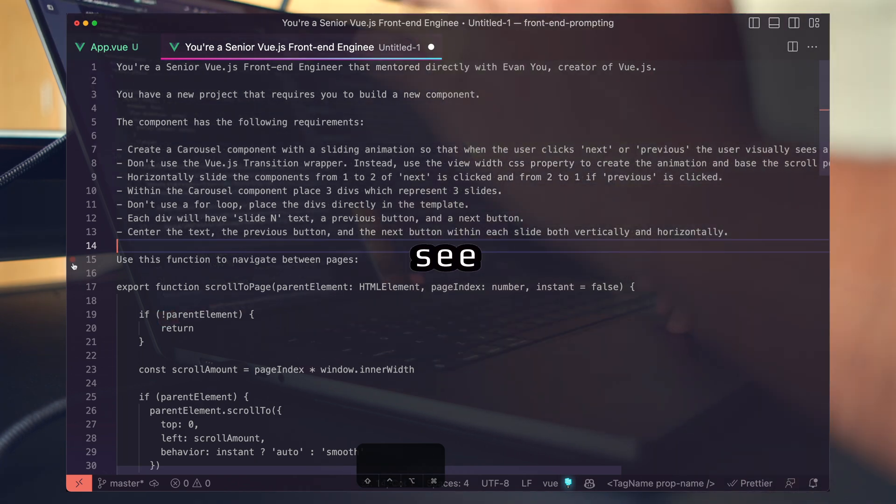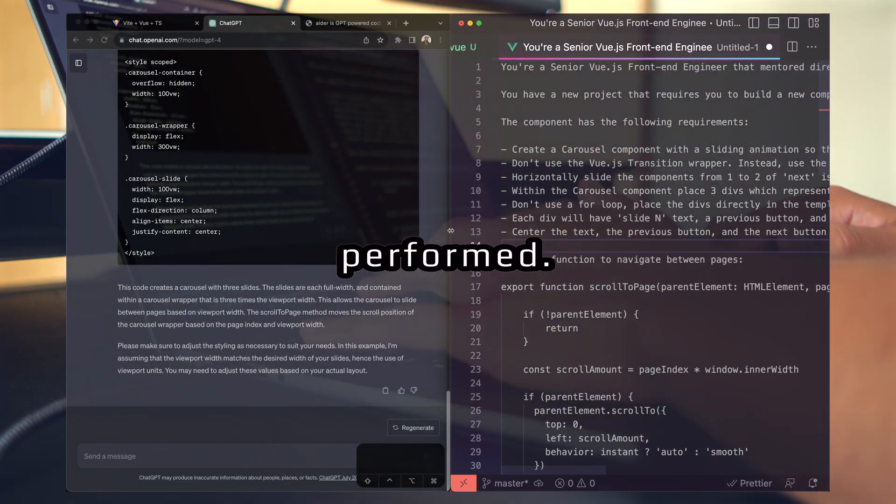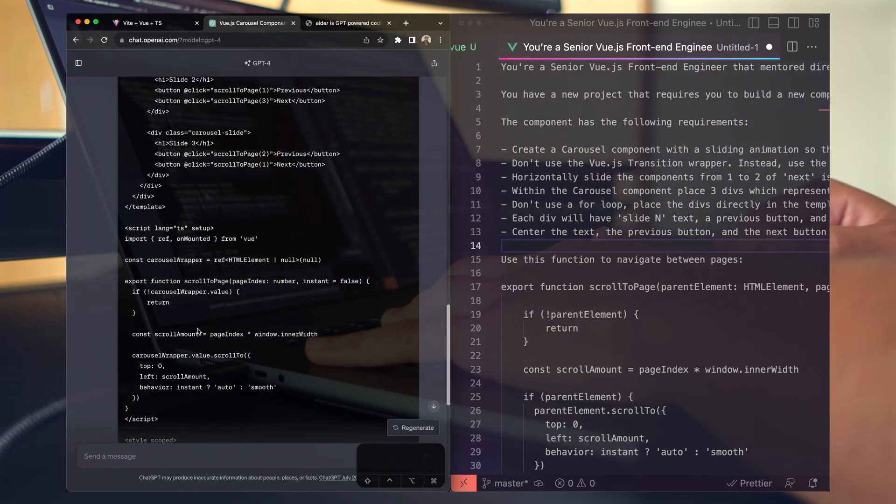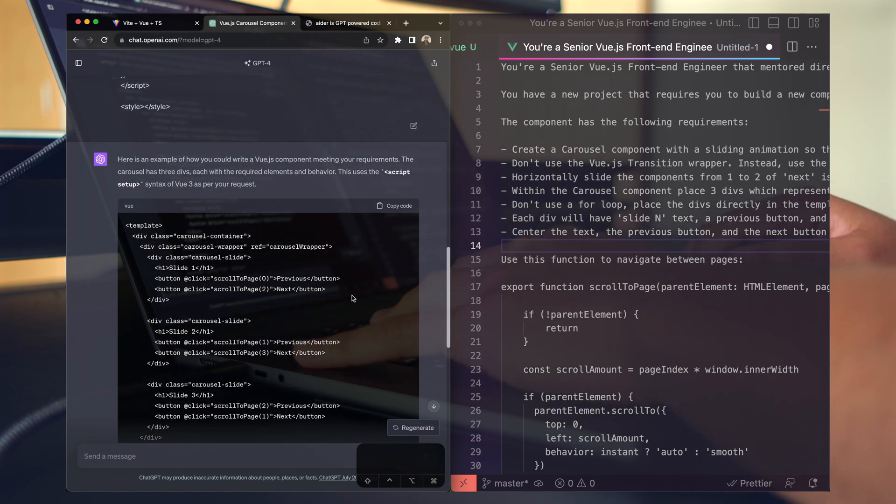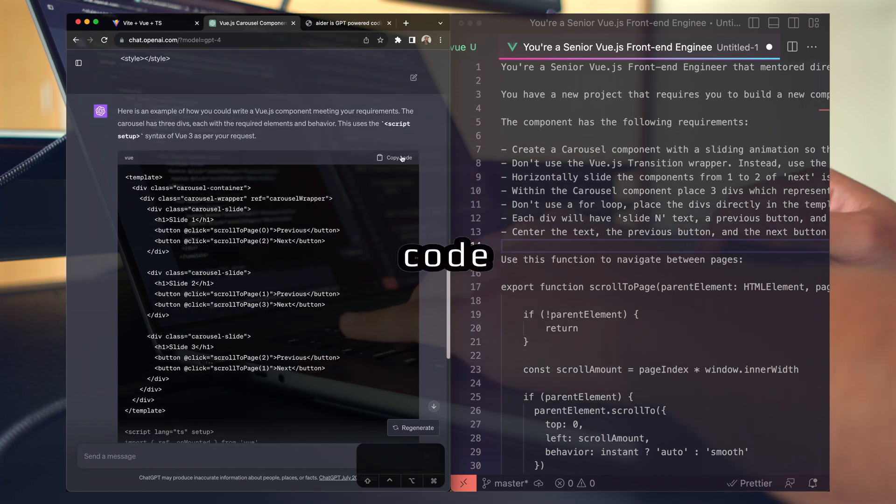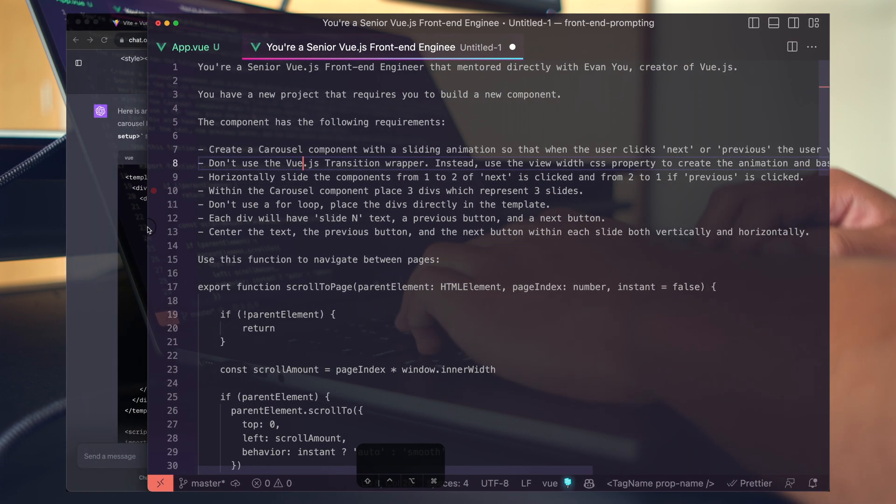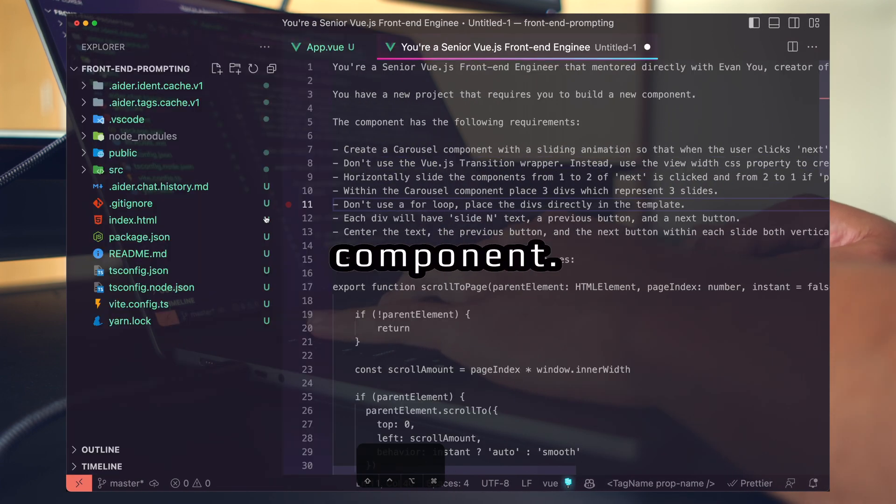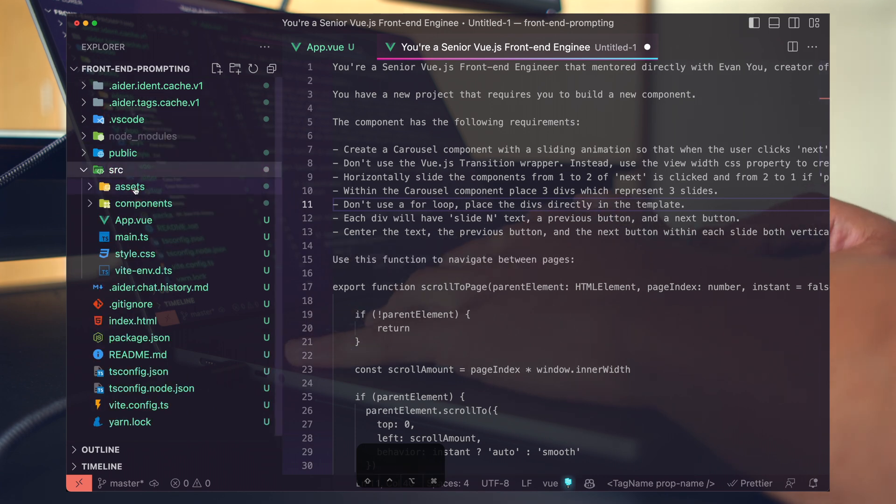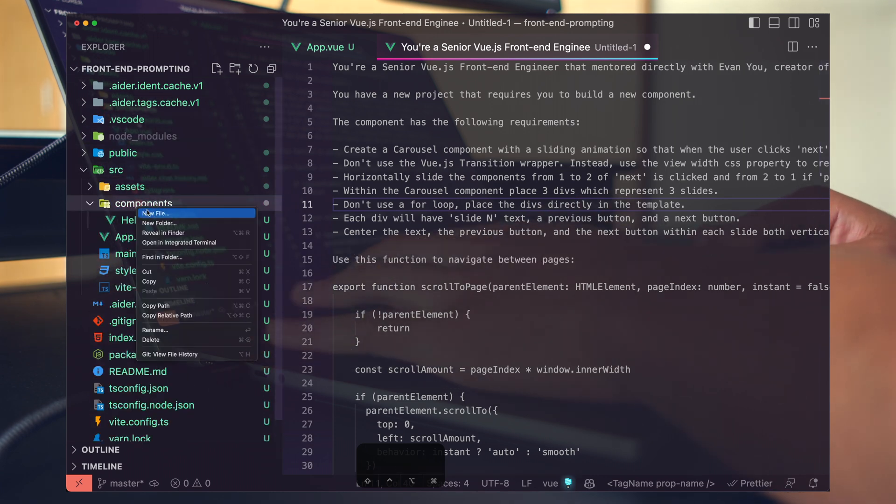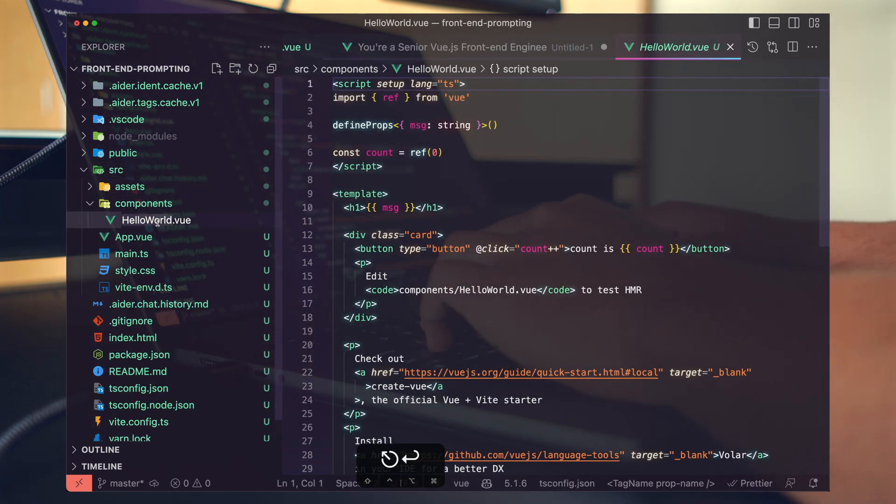Let's see how this prompt actually performed. We can see GPT finished, and all I'm going to do is copy the code and place it right in a brand new component. Without modifying it, we're going to run it and see how it's done. I'm going to replace the hello world component.